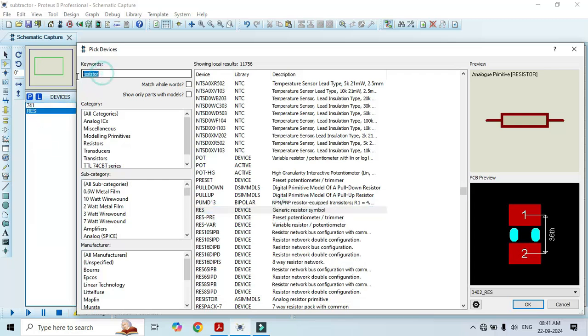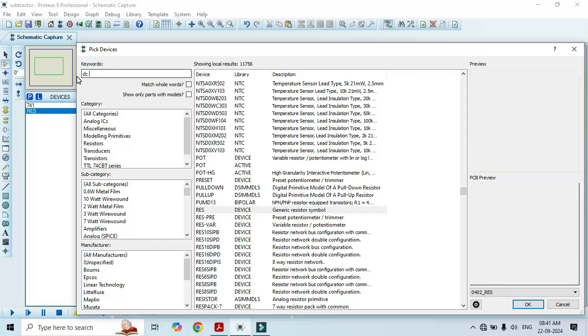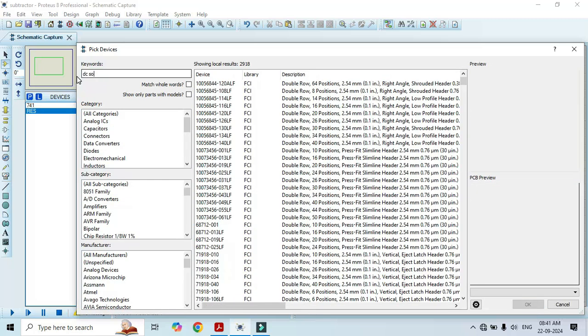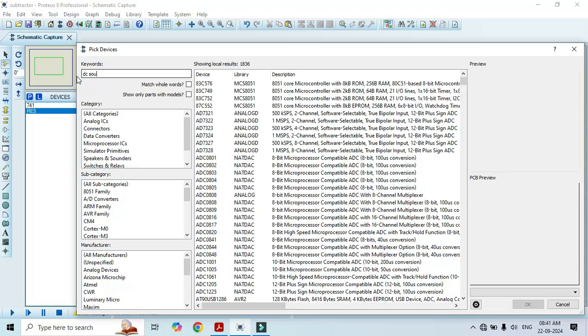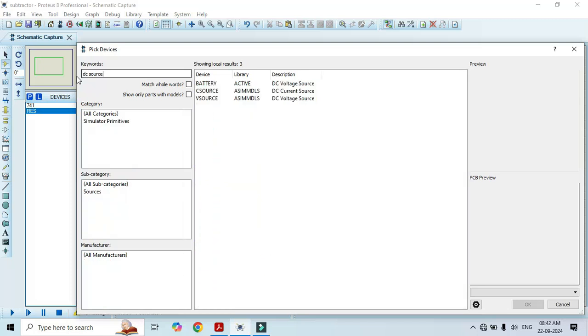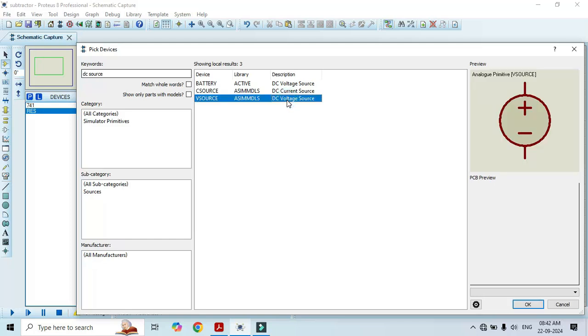We also need a DC source. For that, just type DC source. Here we can see that we have battery, C source and DC source. Select V source.